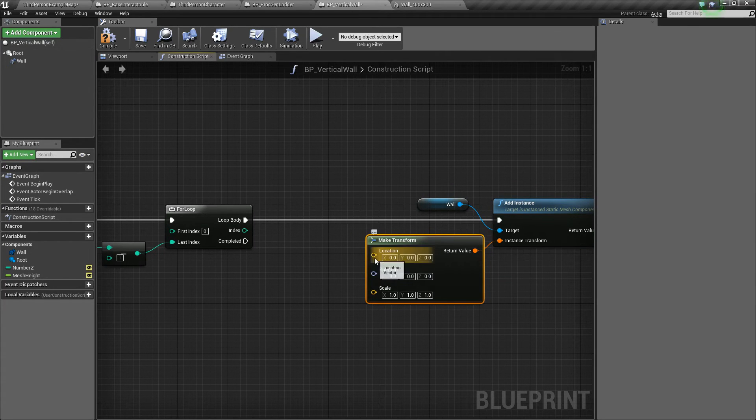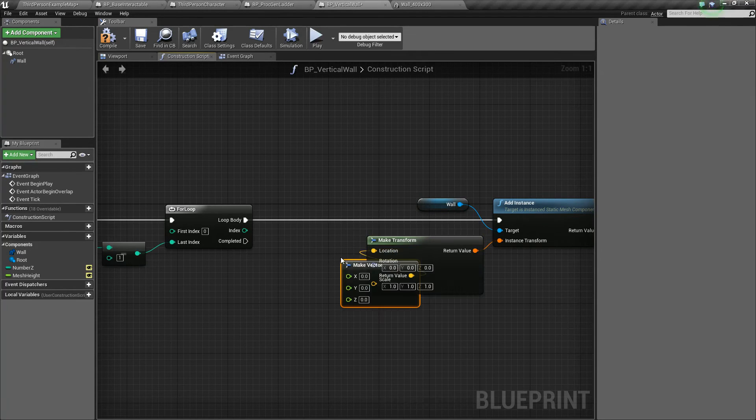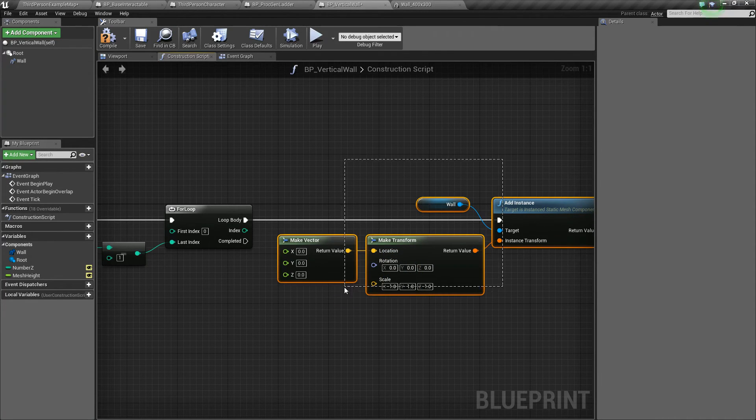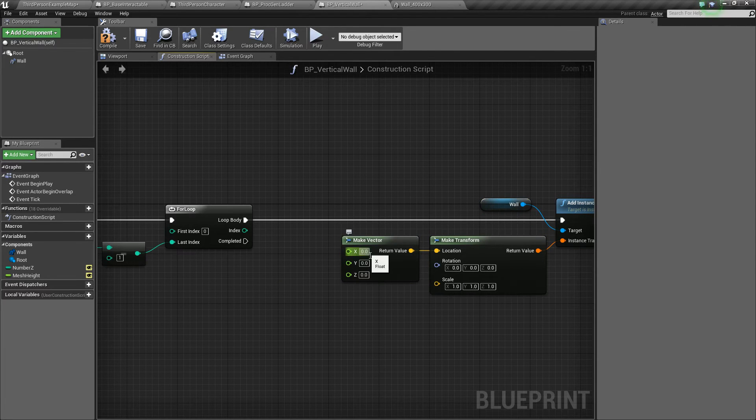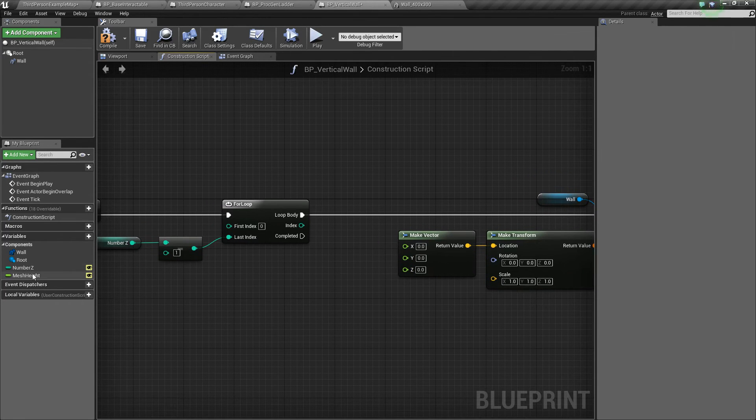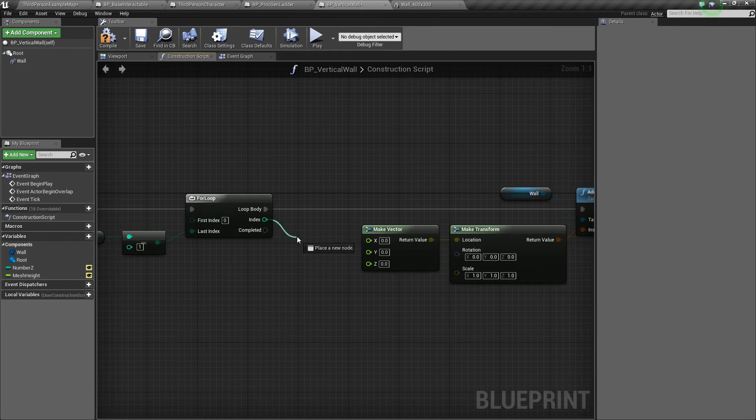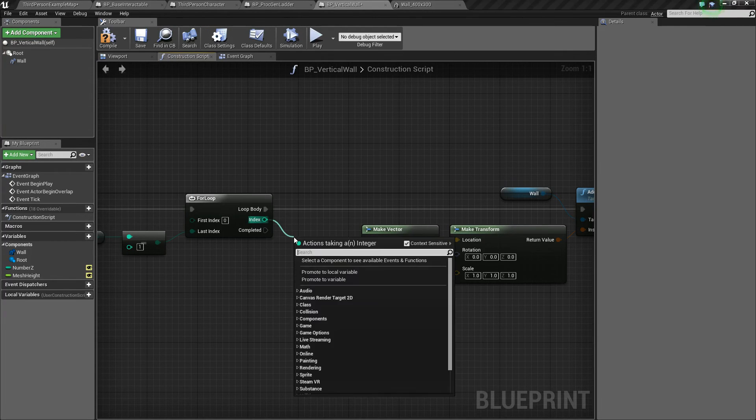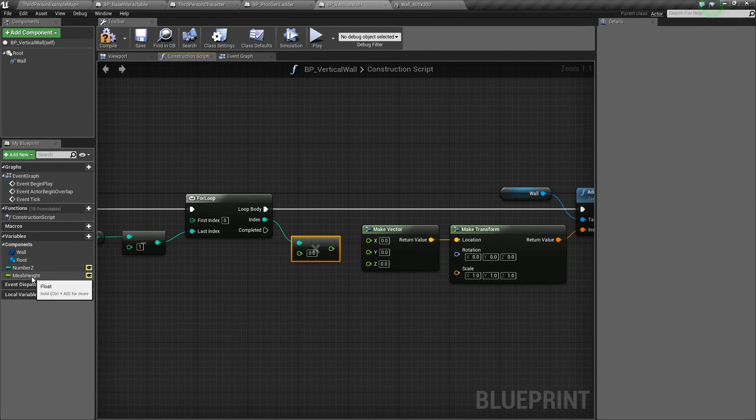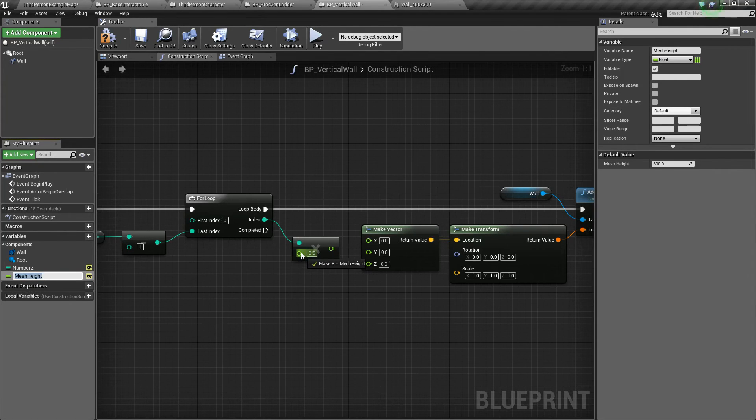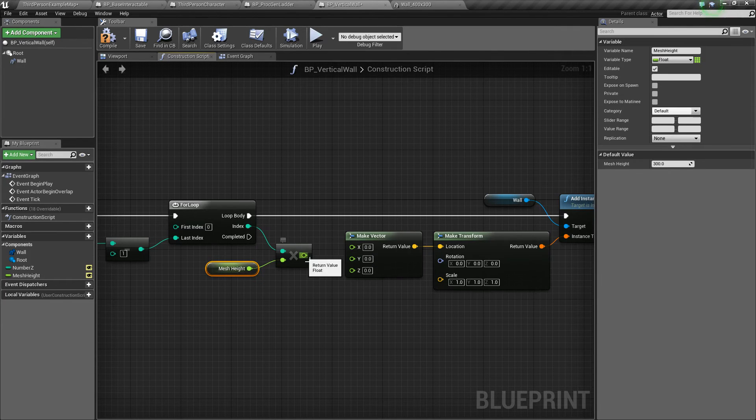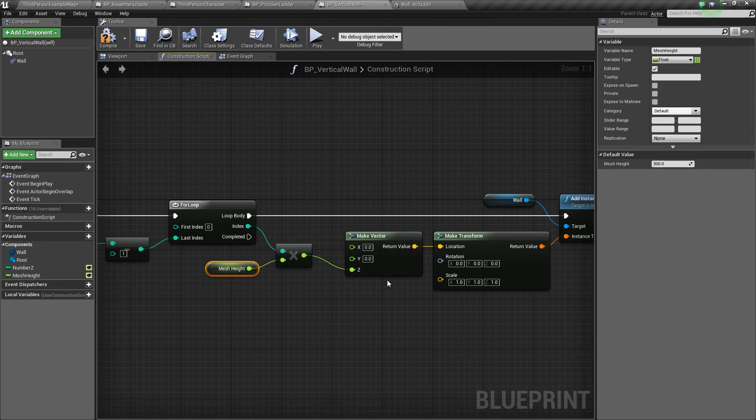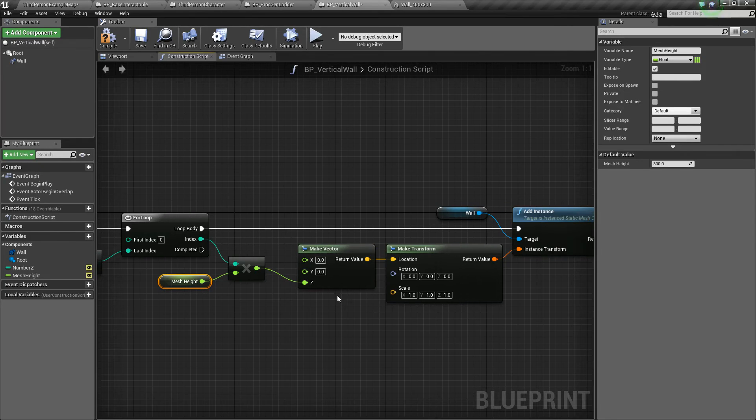And then right now we're only concerned with the location, so not the rotation or scale. We'll drag off location and say make vector, and this is going to get us an x, y, and z vector, so we can specify the x, y, and z coordinates of wherever we want to add our instance. So this is where our mesh height comes into play. What we're going to do is take our index, whatever number it is, and multiply it by a float, and that float is going to be our mesh height. So we'll take our mesh height, drag it out, and drop it right onto this value here. Then take the return value of the multiplication and plug it into our z, because we want to be placing these instances higher and higher in the z direction.